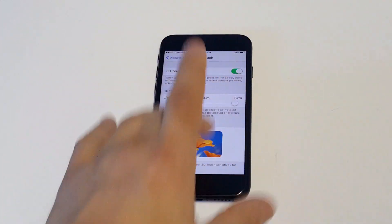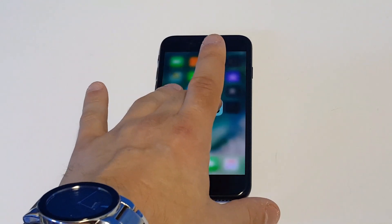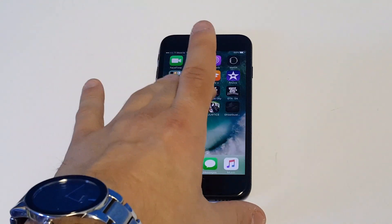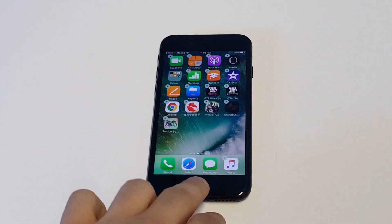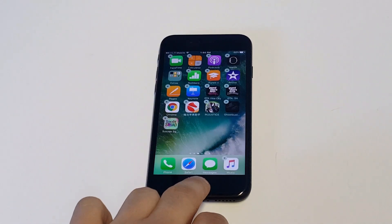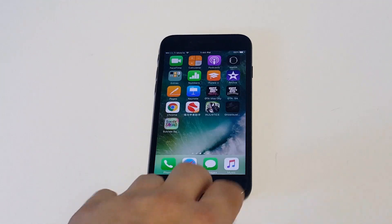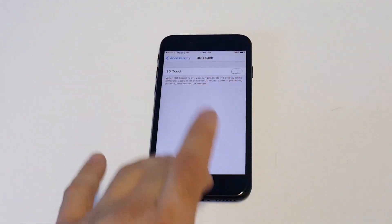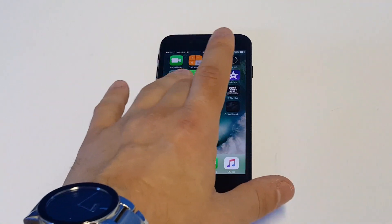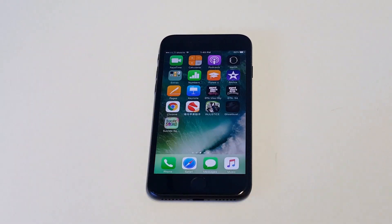Let's try turning it to firm and see what happens. You're getting kind of the same thing. The lighter you hold down on the app when 3D Touch is enabled, the more you'll be able to get the delete option to come up. But if you want to just turn off the 3D Touch option in your settings, then you won't run into the problem of accidentally triggering share instead of deleting an app.